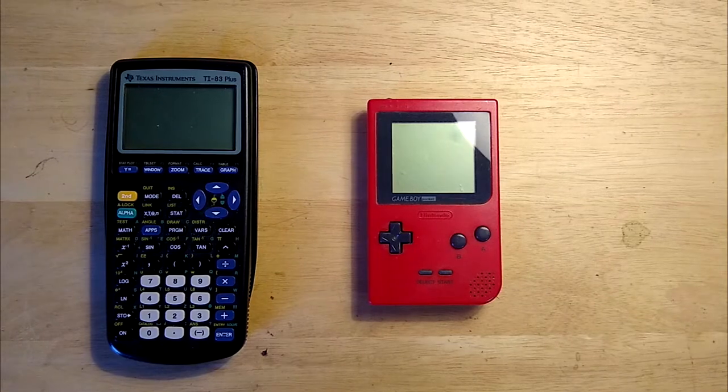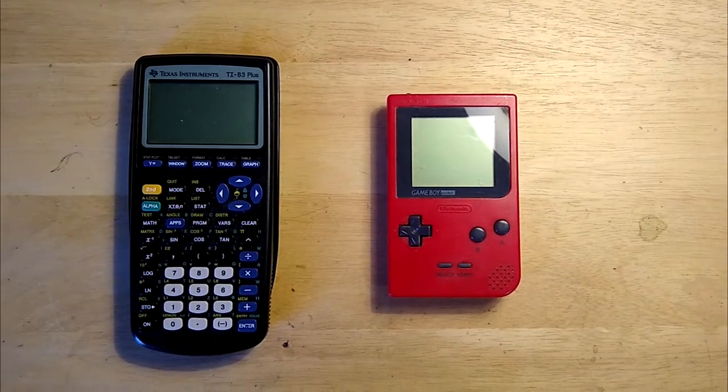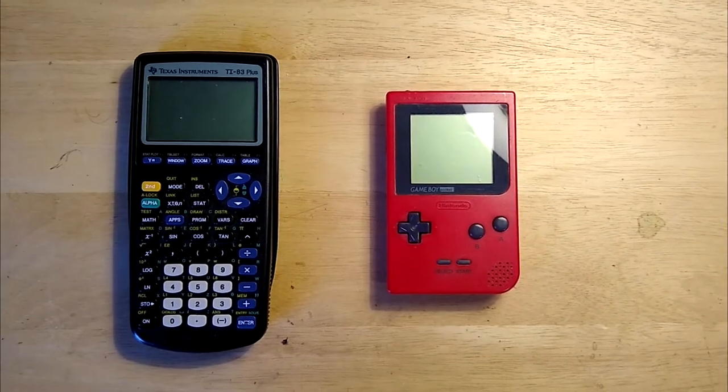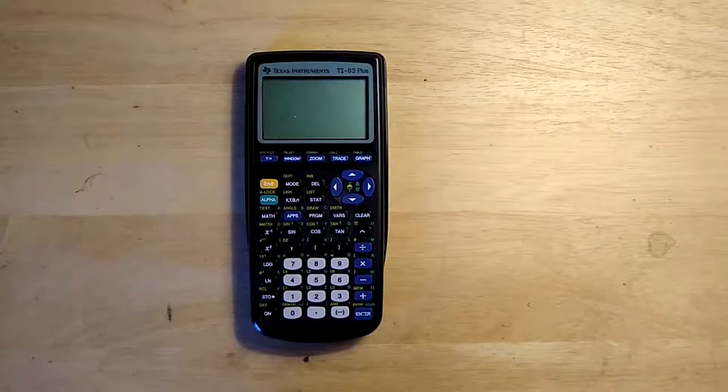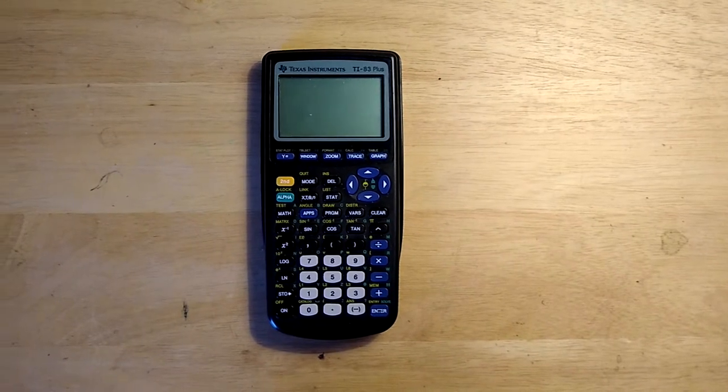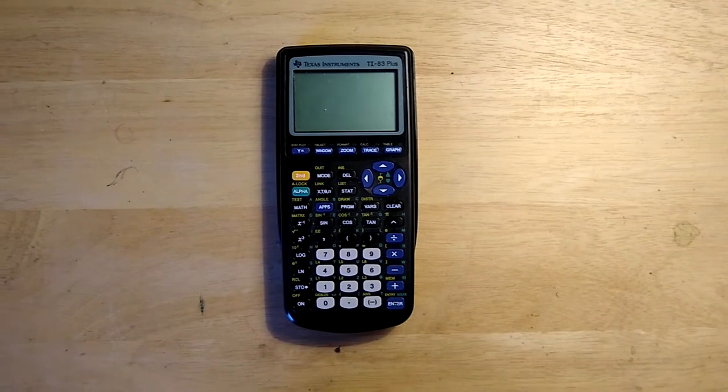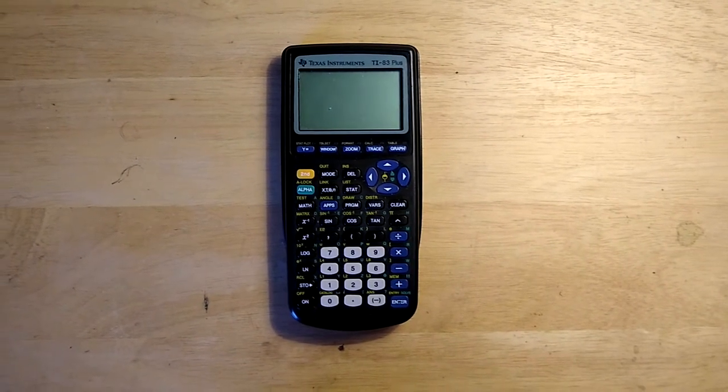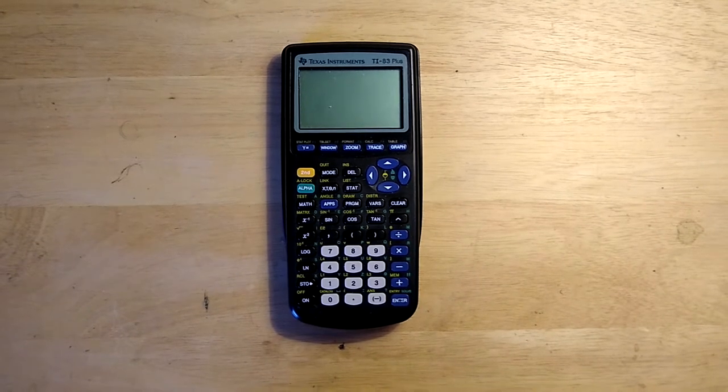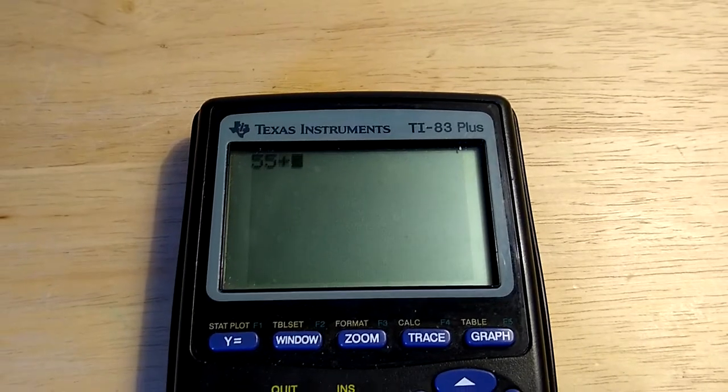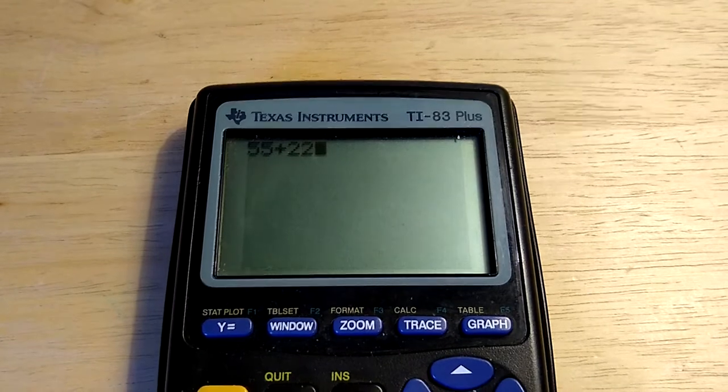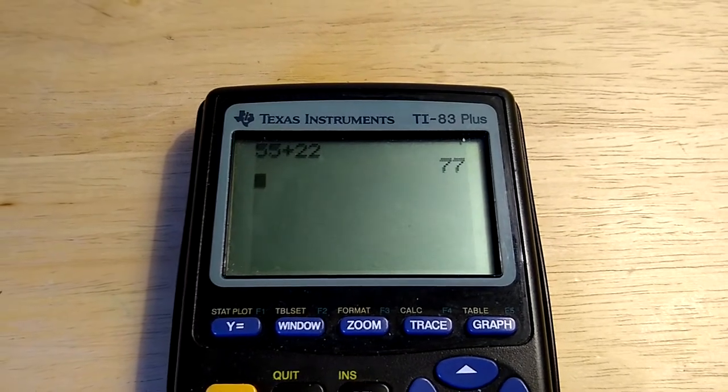I chose to use a Z80 in this project because of these two right here. The Texas Instruments TI-83 calculator is something that anyone who attended high school in the U.S. in the past 20 years should probably recognize. Almost all TI calculators have a Z80-like chip running on the inside.